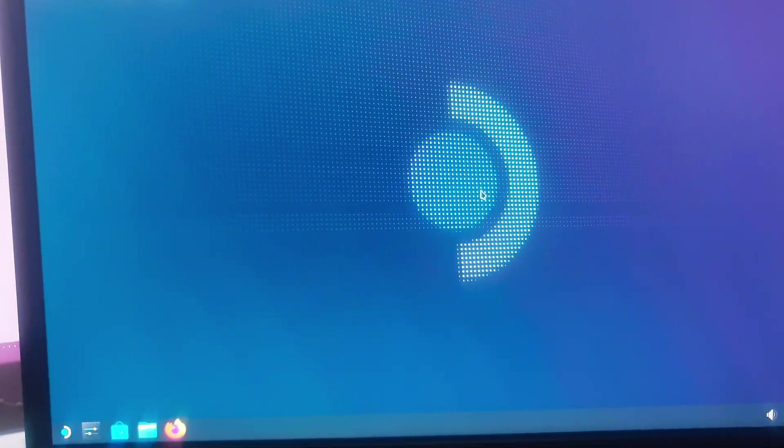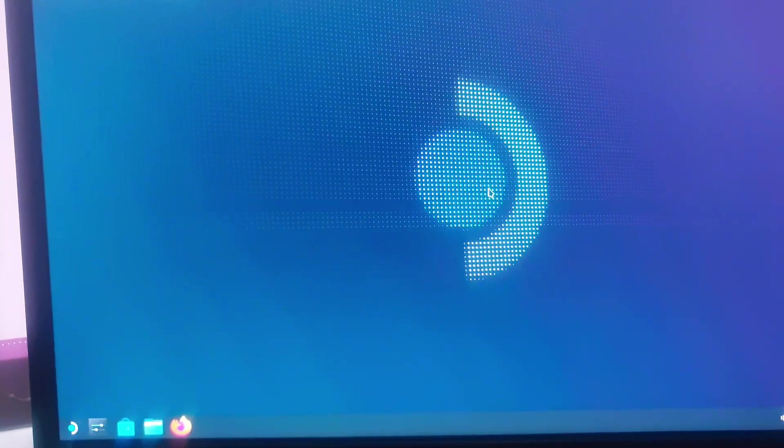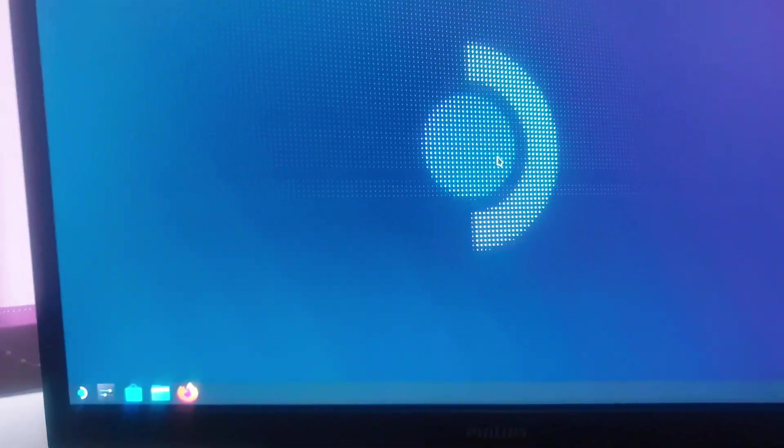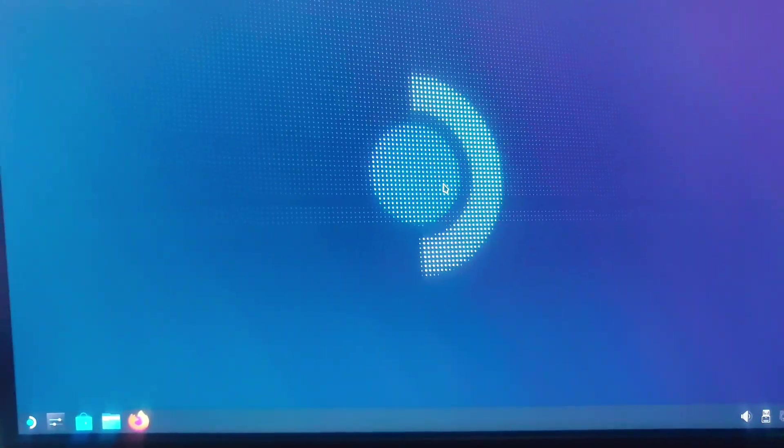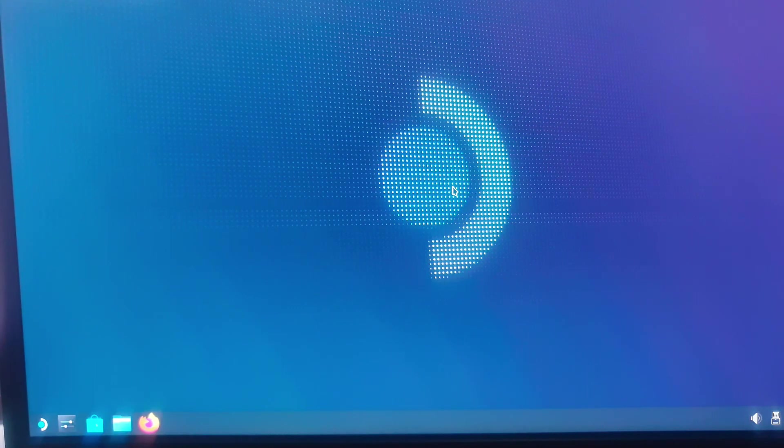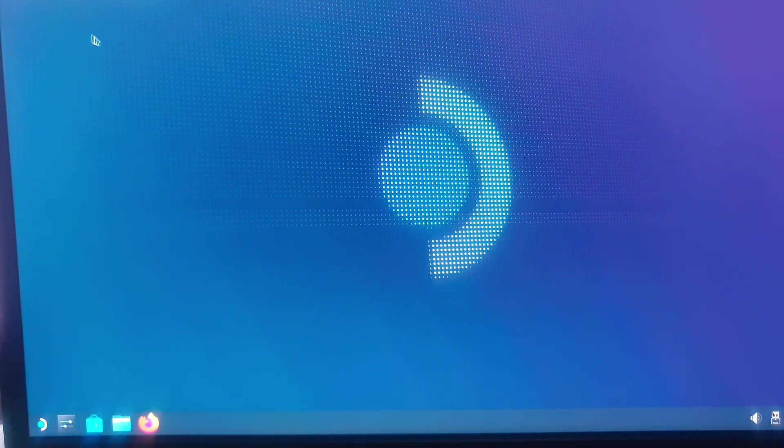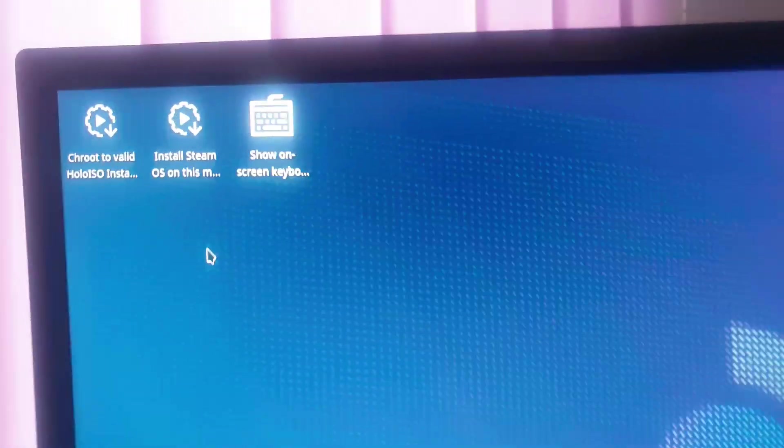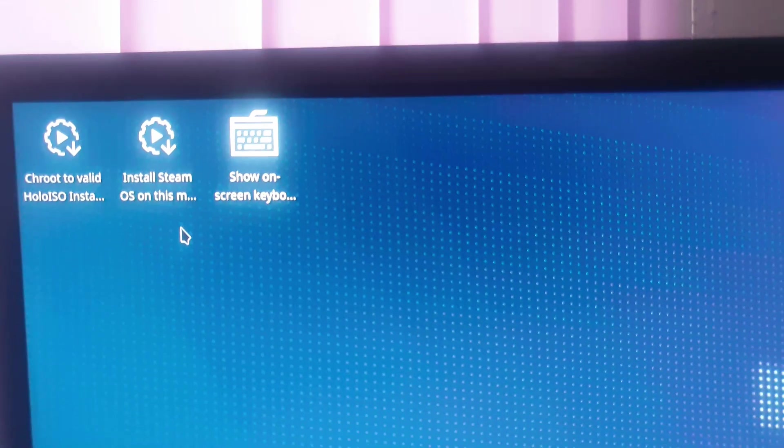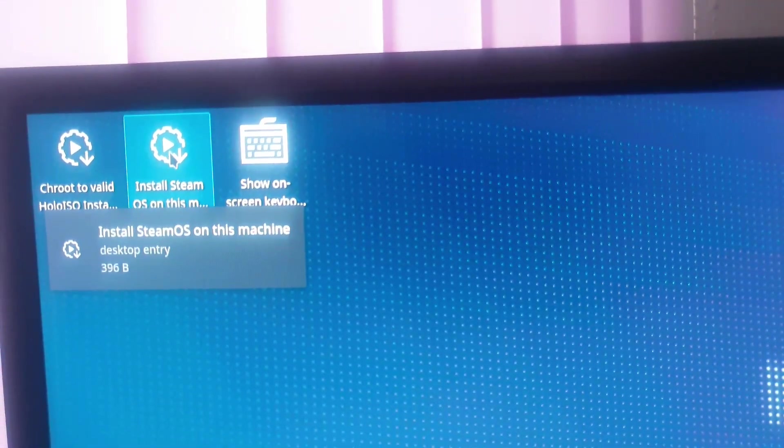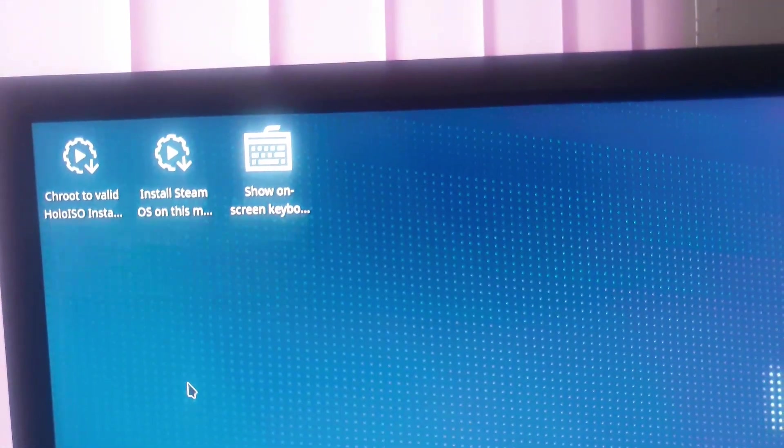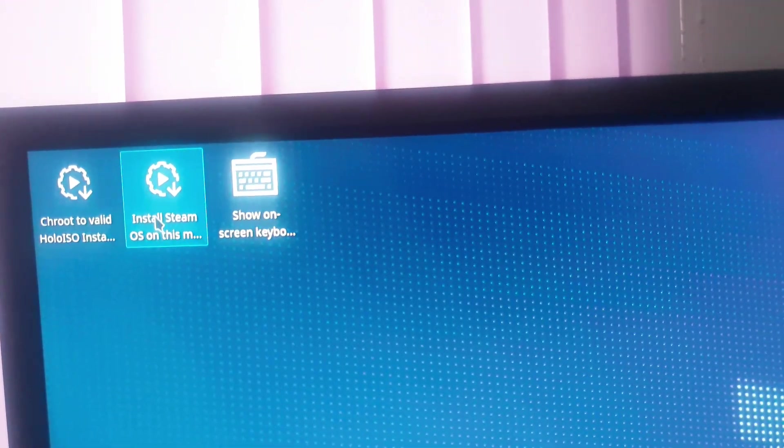Okay. Here we are now into the desktop of SteamOS. And we need to install, we need to select install SteamOS. This desktop icon.